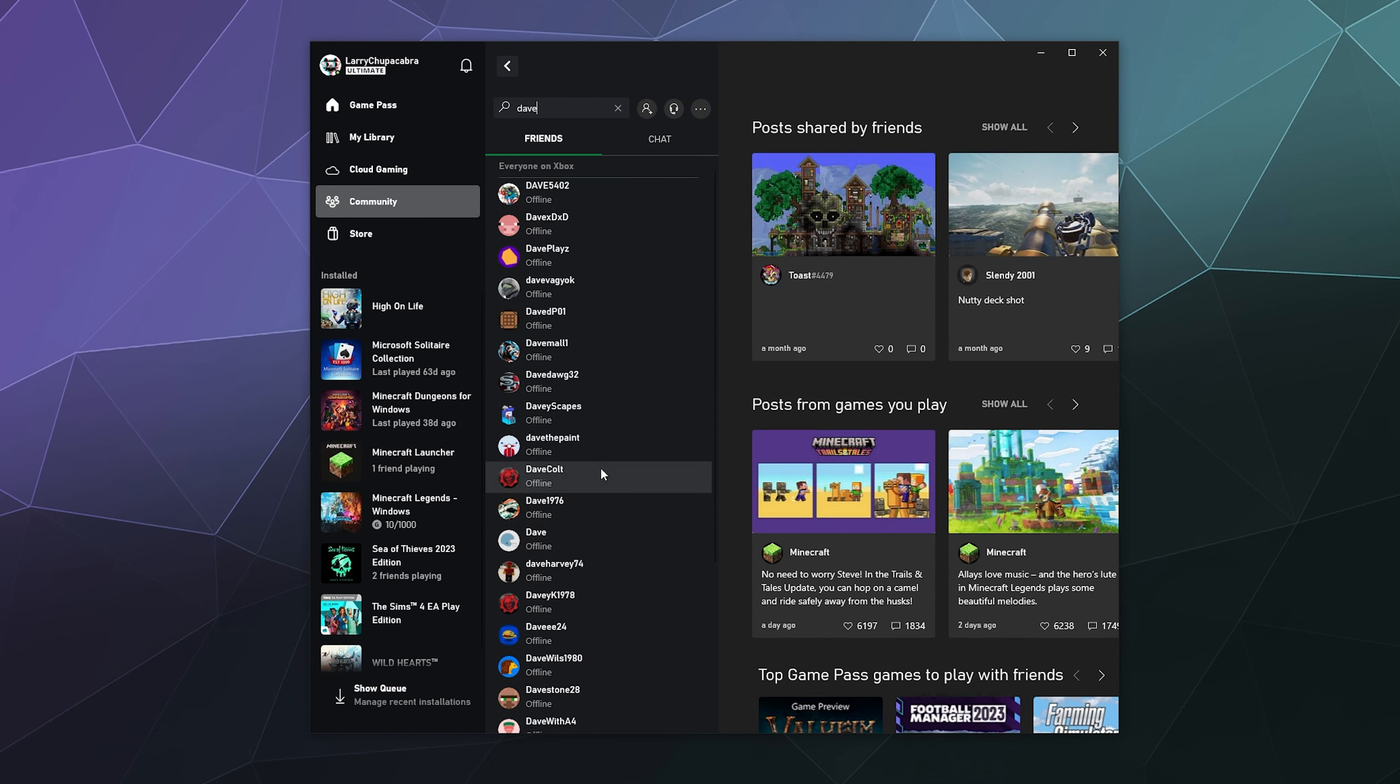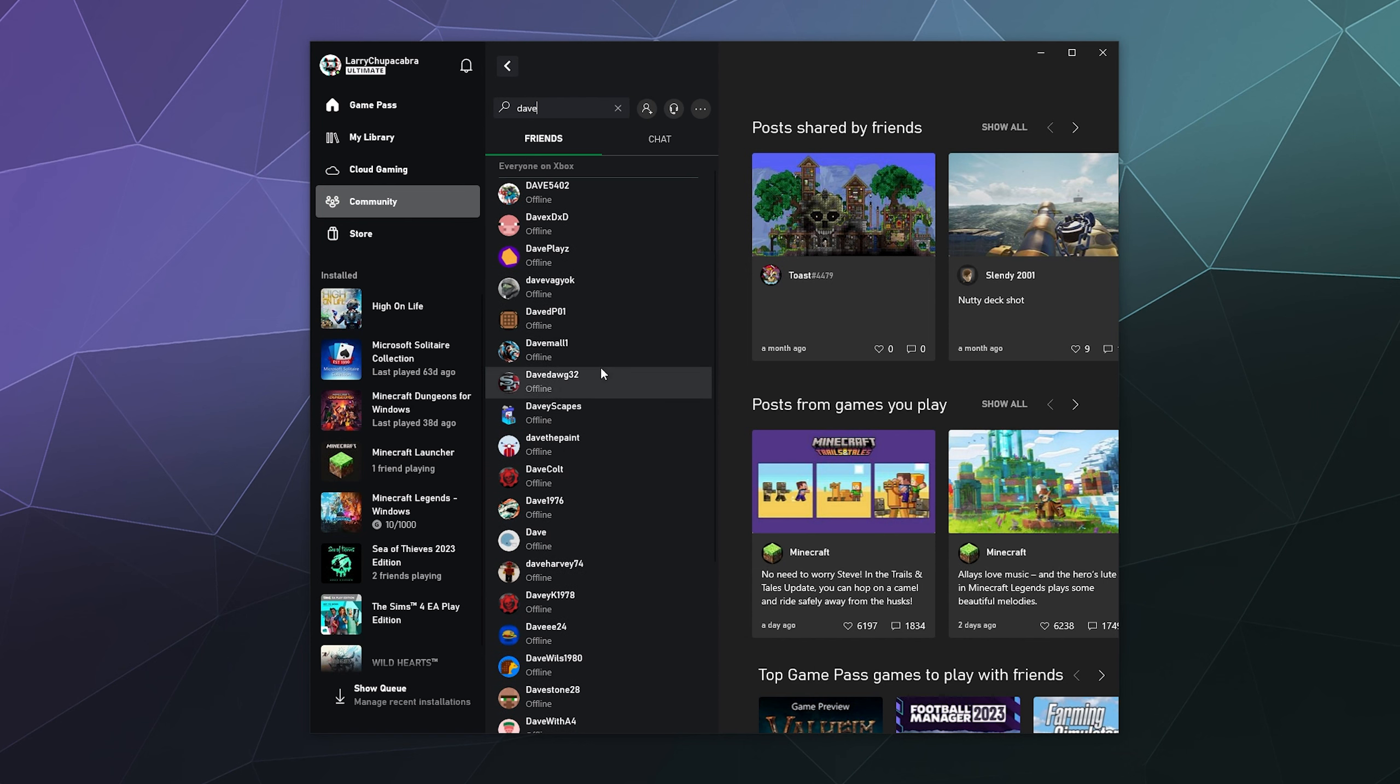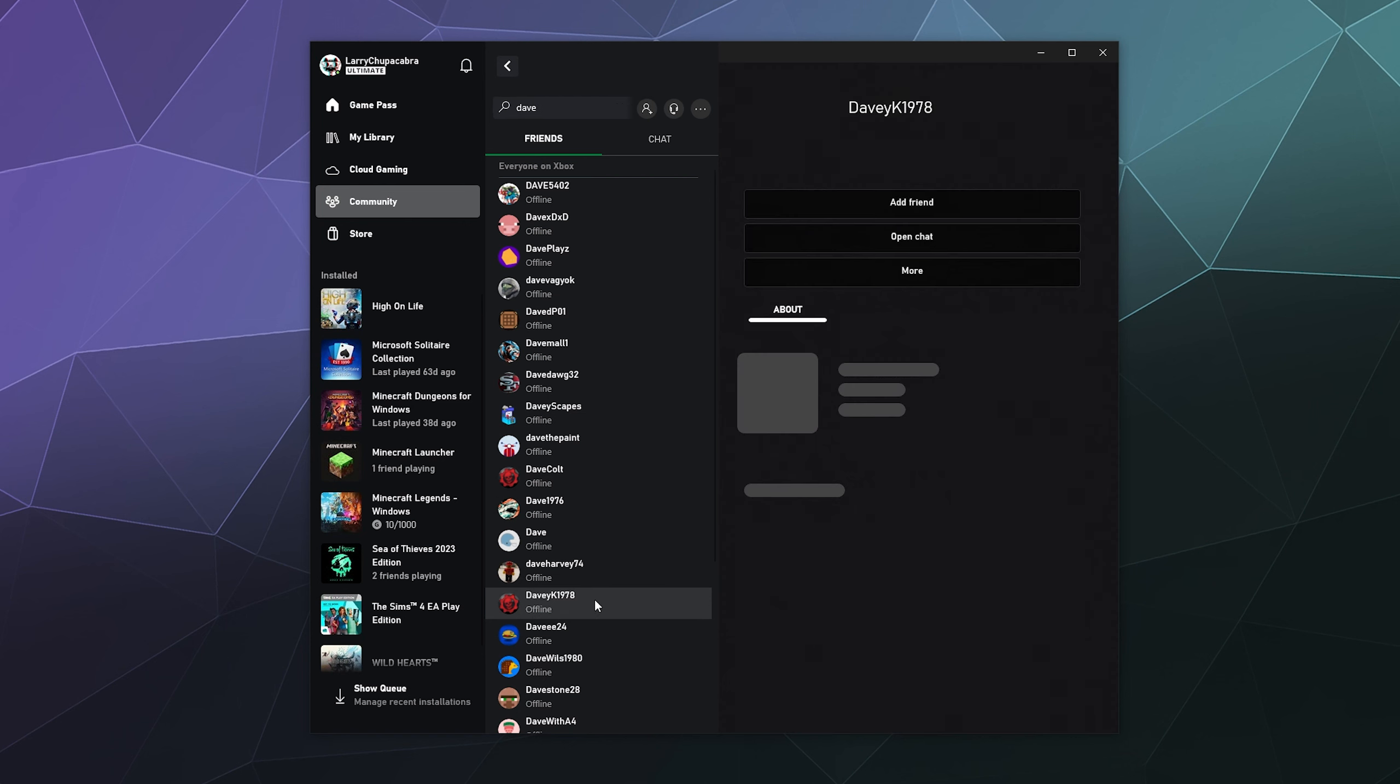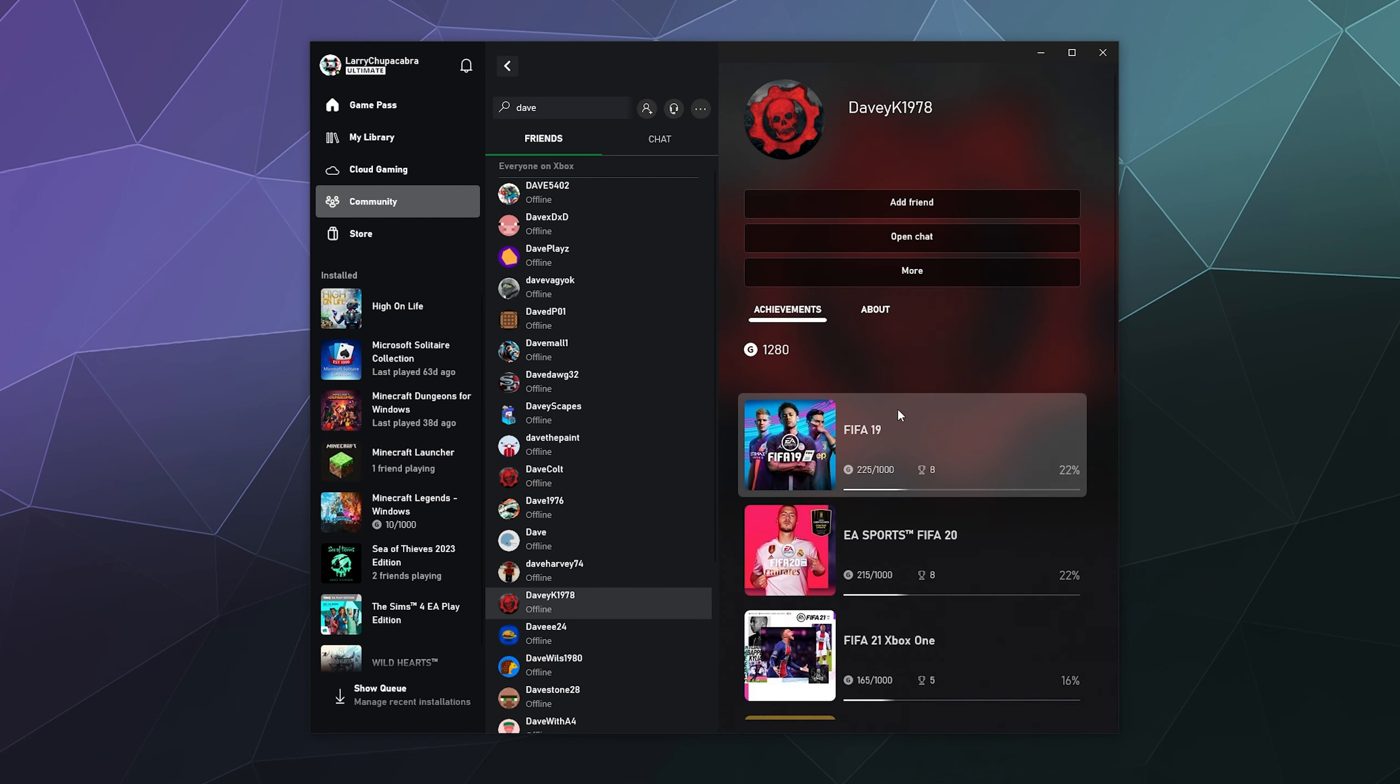And let's just say for the sake of argument, which one of these Daves do we want? Let's just say that Dave K 1978 is our buddy and we met him in FIFA or whatever.